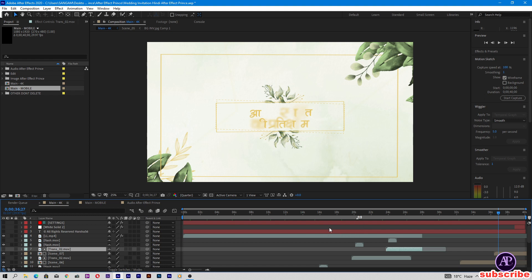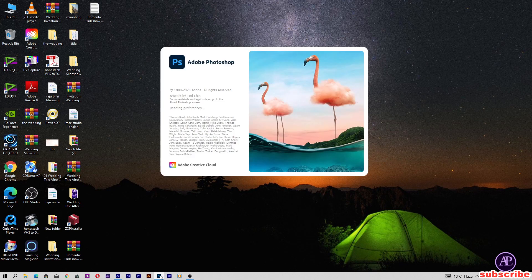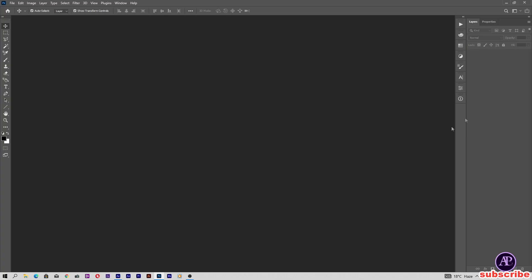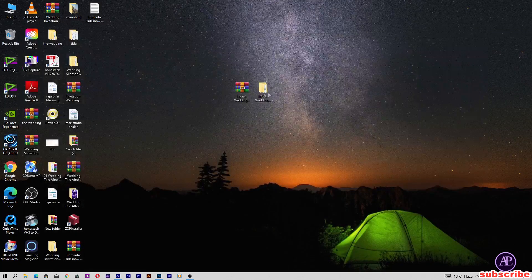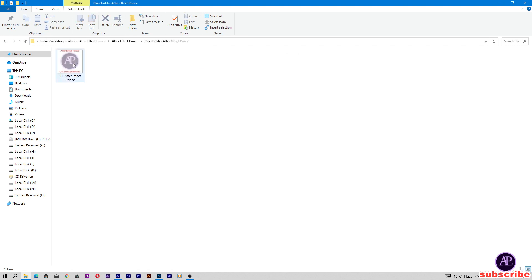Now let's change the image first. Minimize After Effects and open Photoshop. My Photoshop is open. Now open the project folder, then open the placeholder and drag and drop this image into Photoshop.